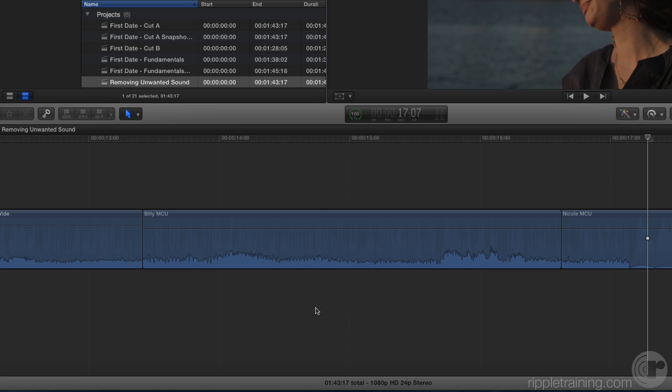A better way to edit out the unwanted sound is to open audio components, where you can do surgical audio removal. Plus, there's some additional benefits.